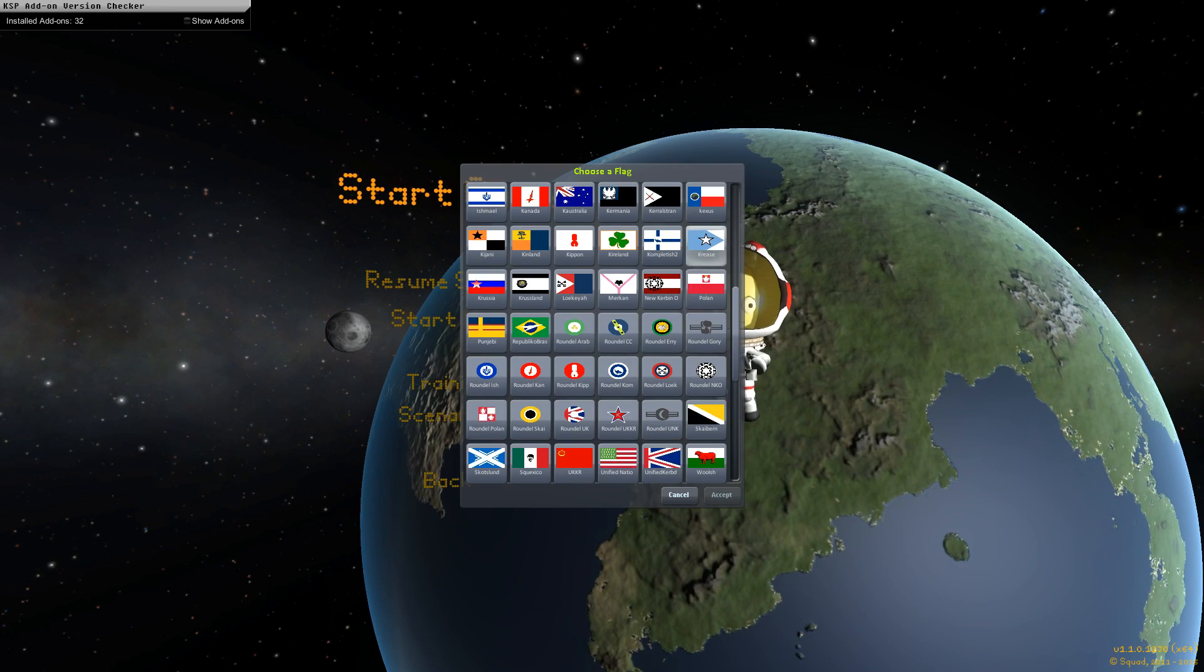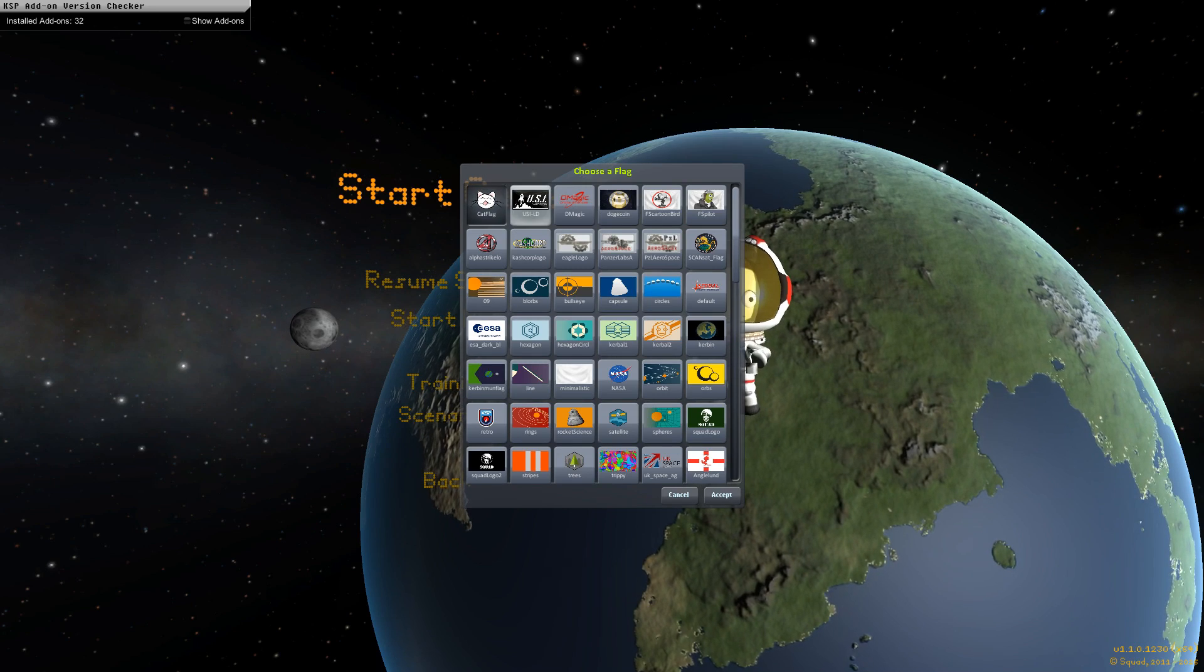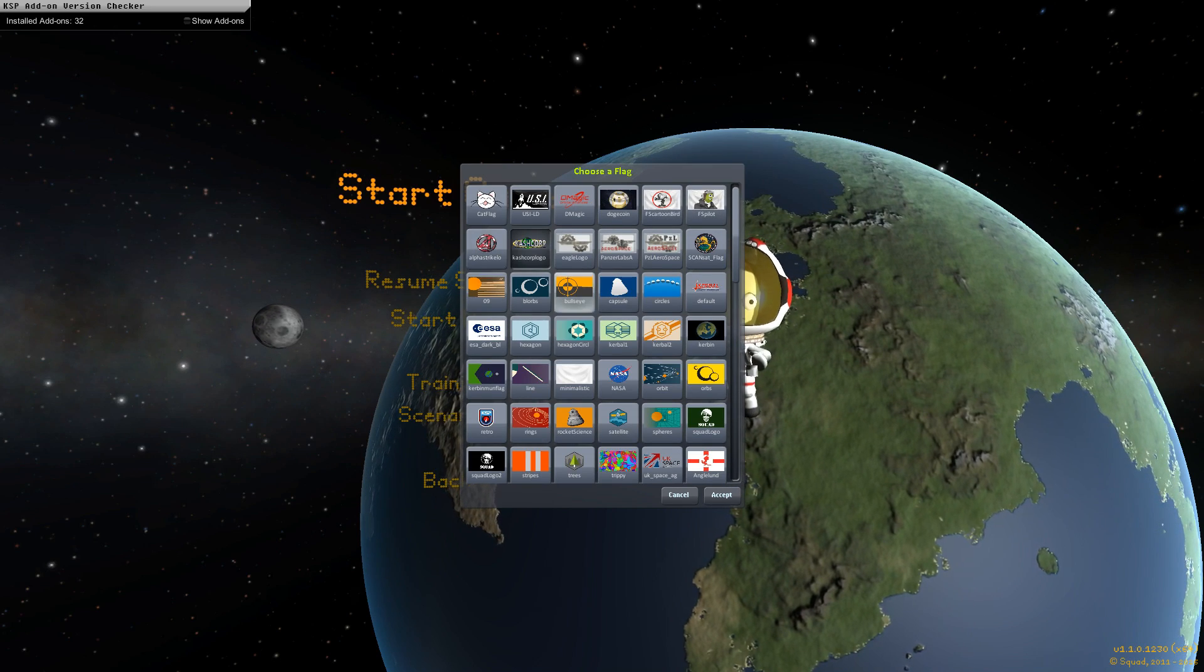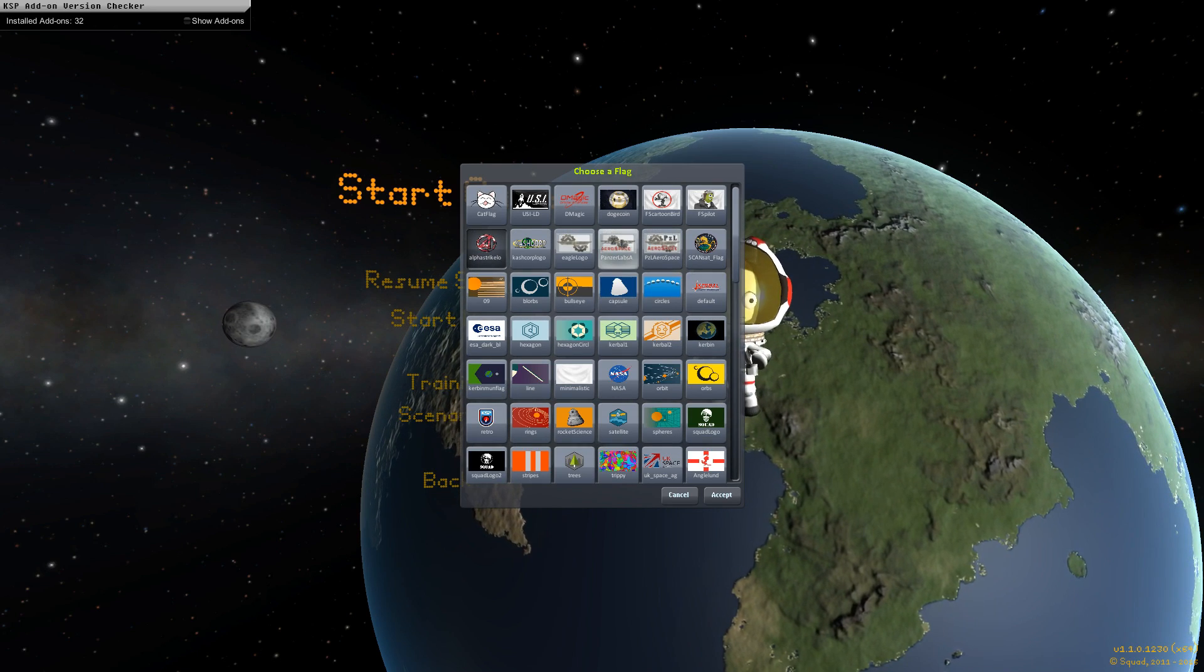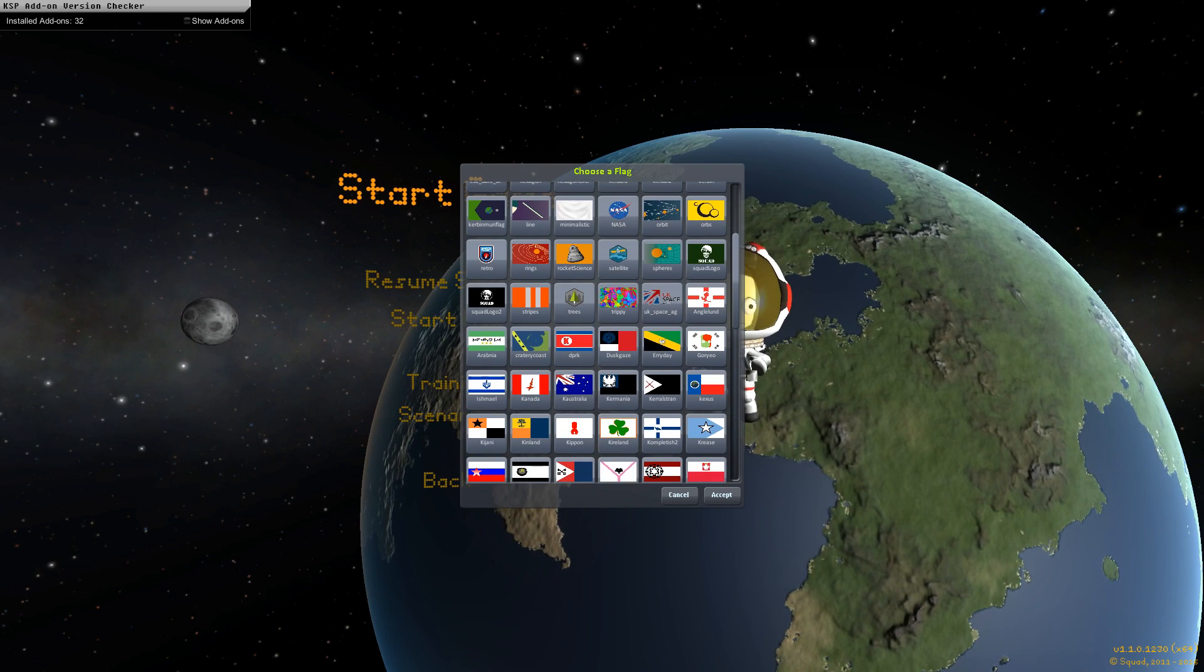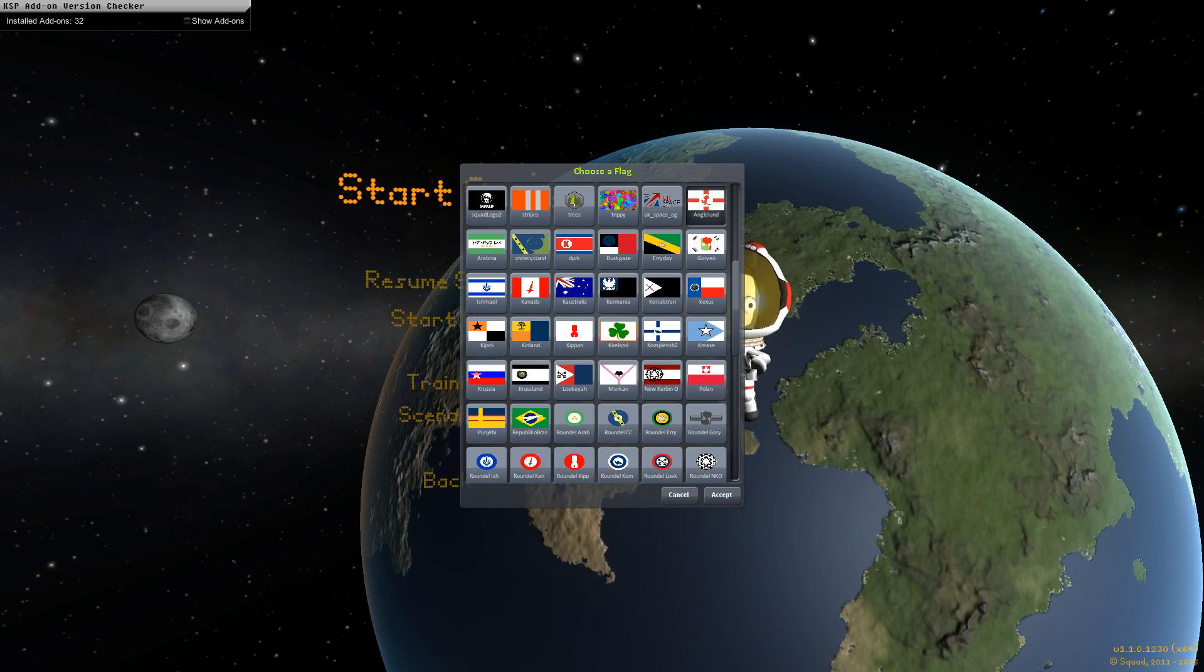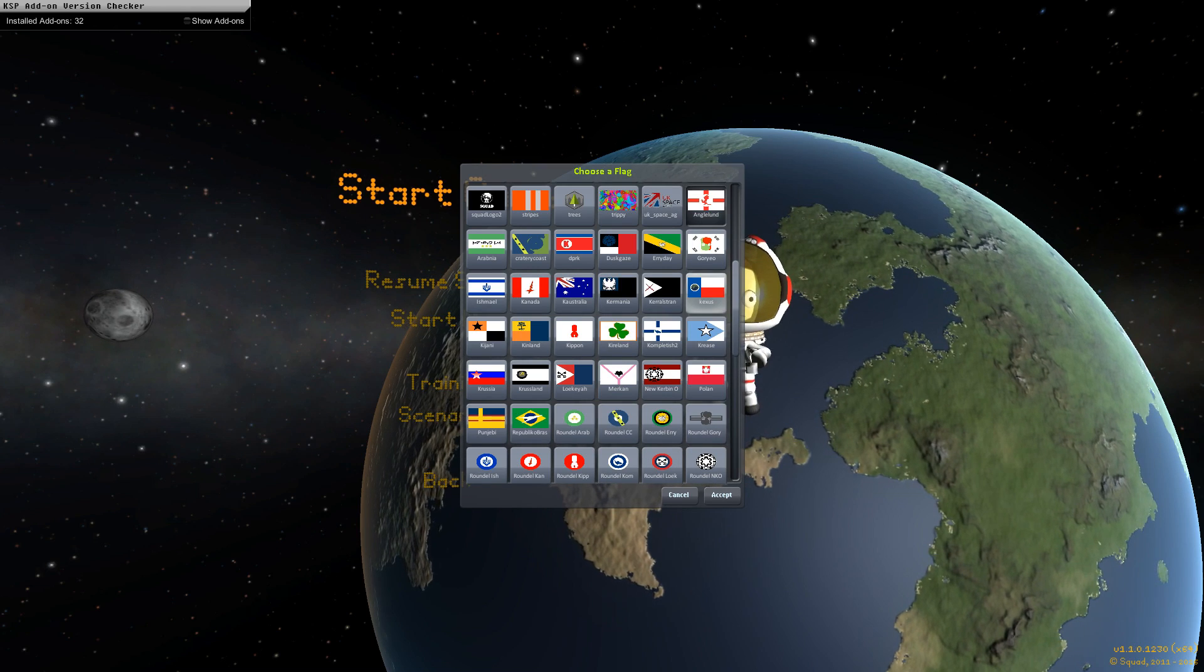And let's take a look at the flags. Because apparently there's a lot of parody flags, serious flags, and flags that are no doubt added by various things. We've got a cat flag. USI. D-magic. A dogecoin flag. FS cartoon bird. FS pilot. Oh, yes. Fire spitter. Alpha strike. Whatever that was. I don't remember. I think that's something to do with the airplane parts pack, which I really liked. Panzer Labs. That's interesting. Eagle. ScanSat. Bunch of default ones. Are there any others in here that are not defaults? We got a UK space thing. We got Trippy. I think that was one of the defaults, but I'm not sure. Ingelland. Ingelland. And it's got like a little dragon, it looks like. We got Dburk, which I don't know if it's a case. Erde. Texas.